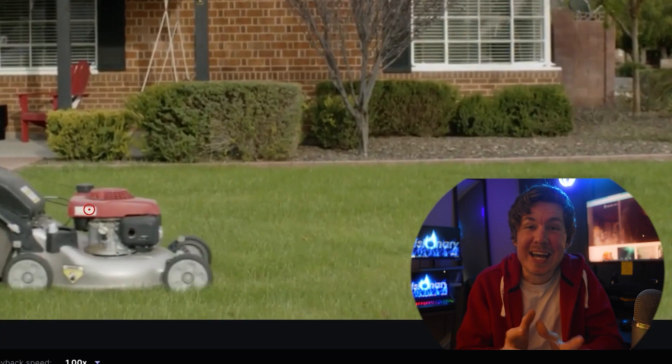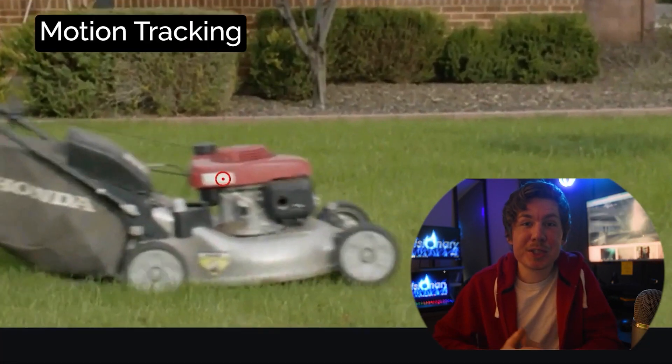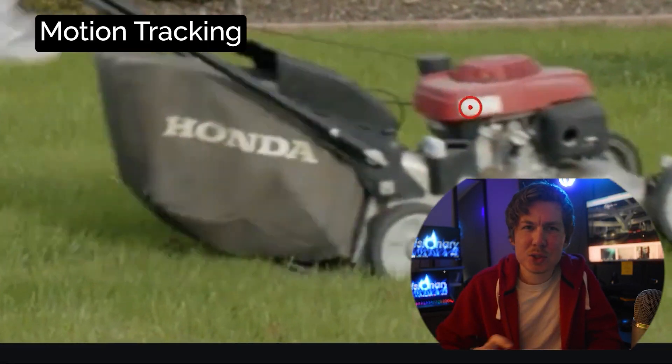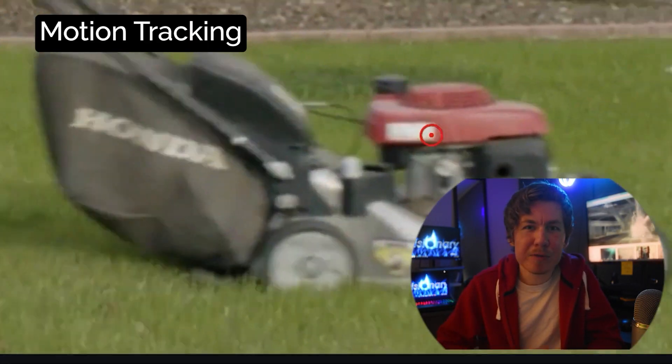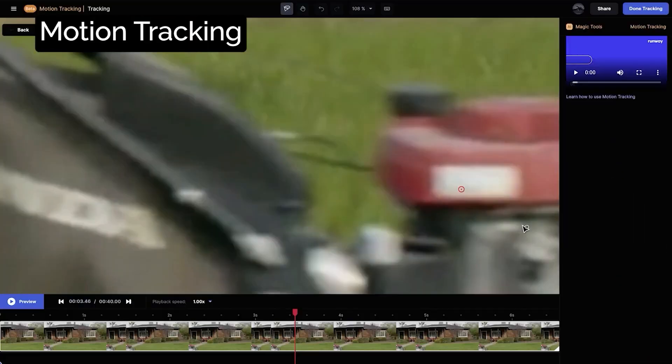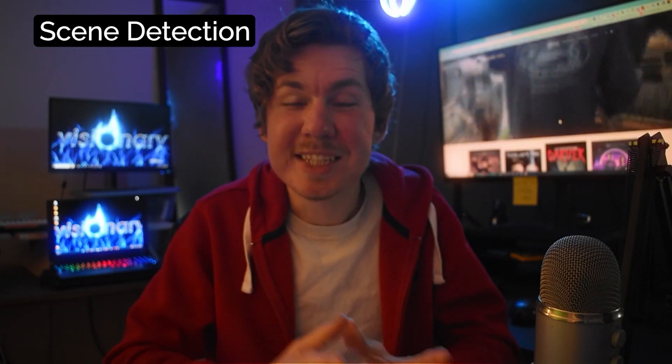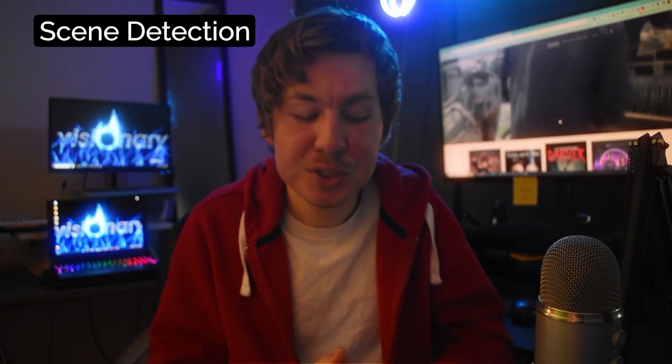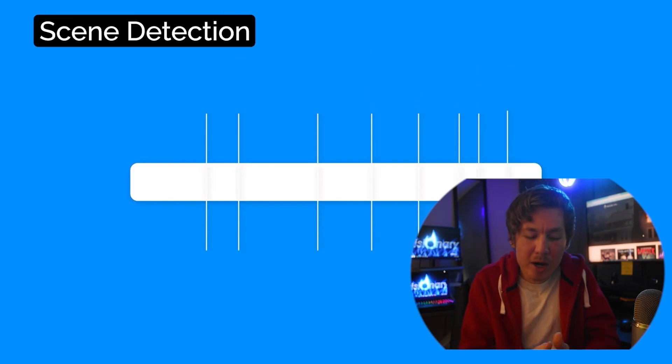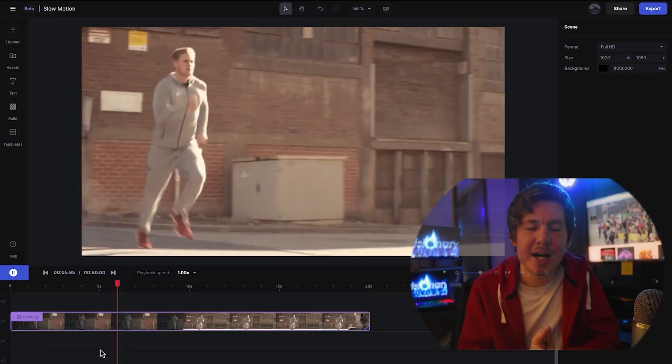Look at this AI motion tracking. The track isn't perfect on this but you can manually adjust the track to make it more precise. This next one is scene detection so if you have one long video of multiple shots it'll automatically split that long video into the individual shots. But Premiere Pro also has this feature.